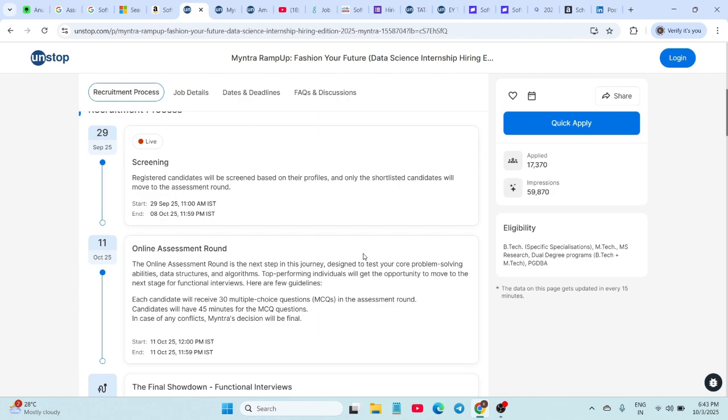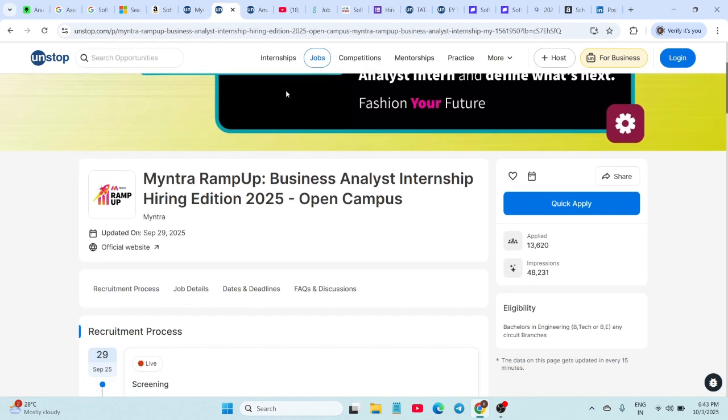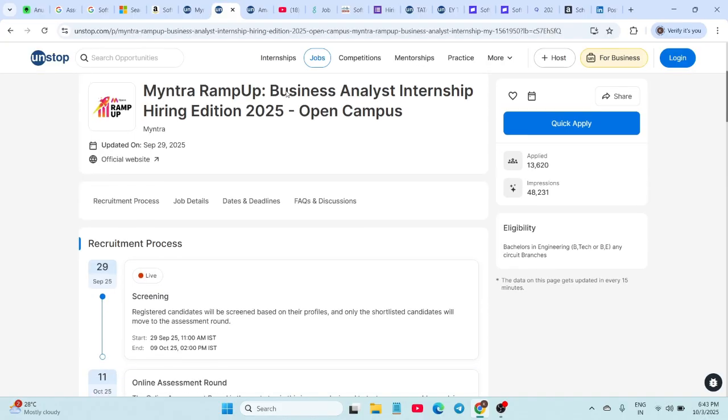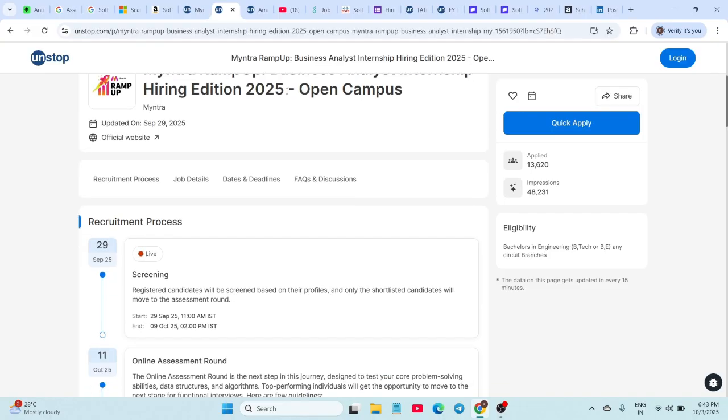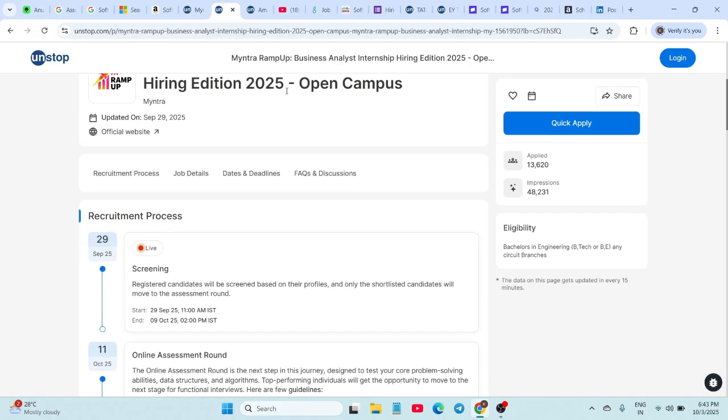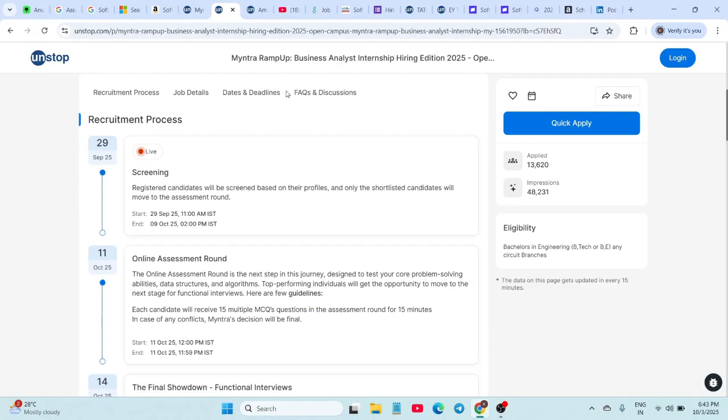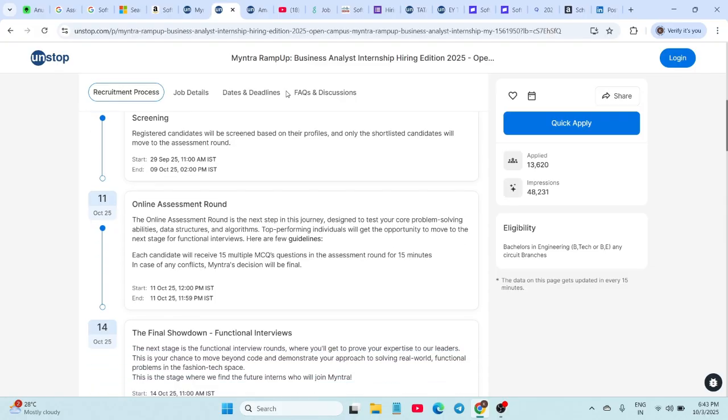Along with Data Science, Myntra is also hiring Business Analyst Interns through the Ramp Up Challenge. This is open for a wide range of 2026 graduates from postgraduate Arts, Commerce, Sciences, Engineering, and others. Again, this internship is in Bangalore, duration is six months, and the stipend is 40,000 per month plus PPO chances for top performers.